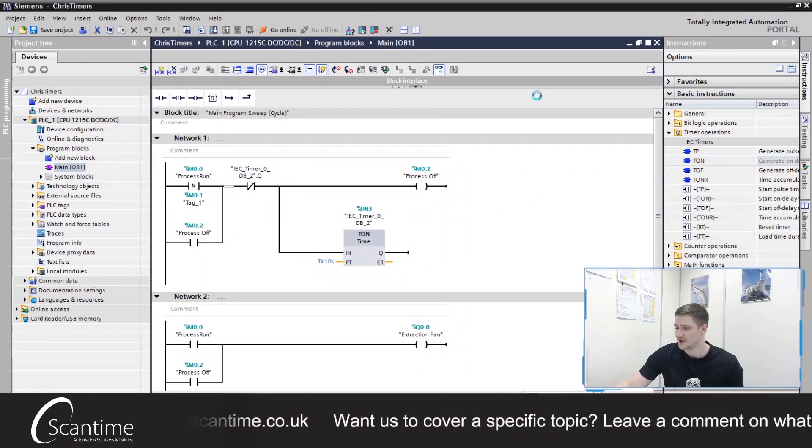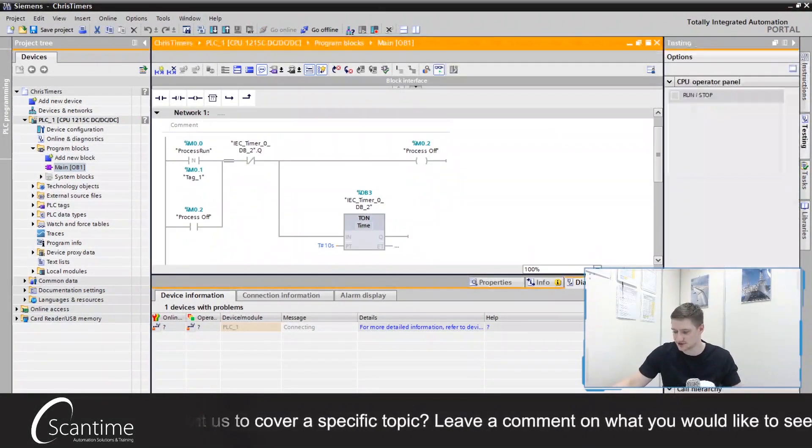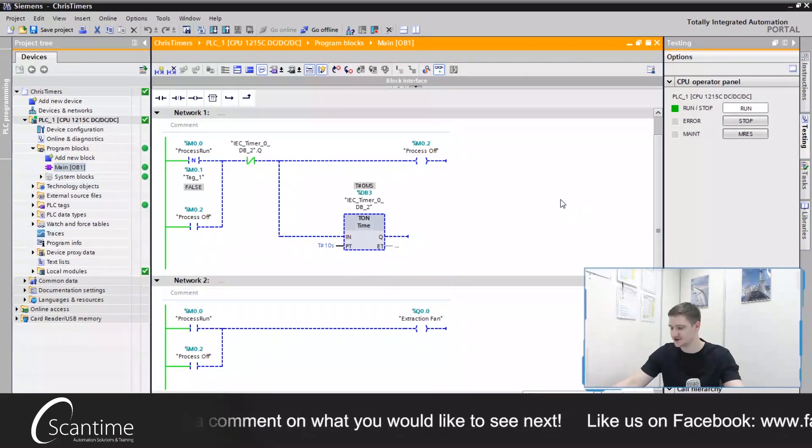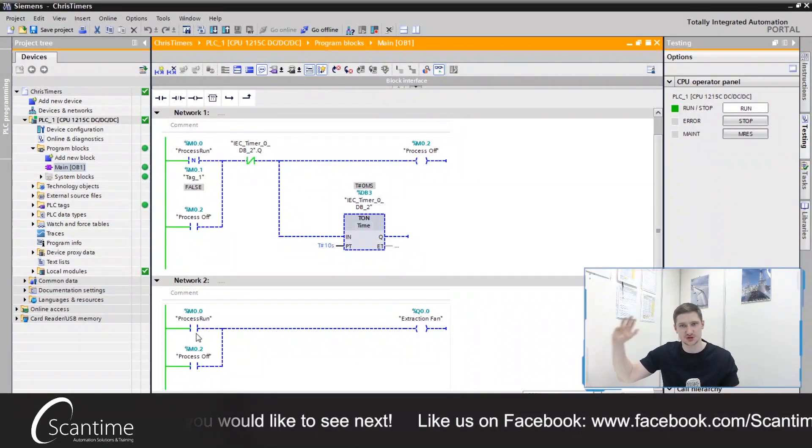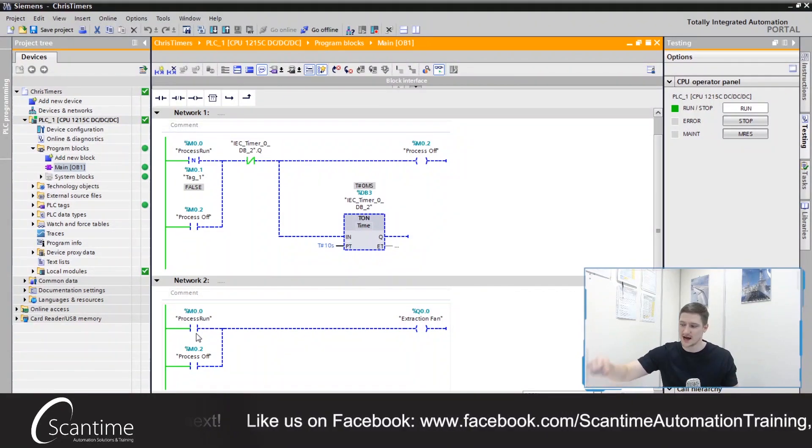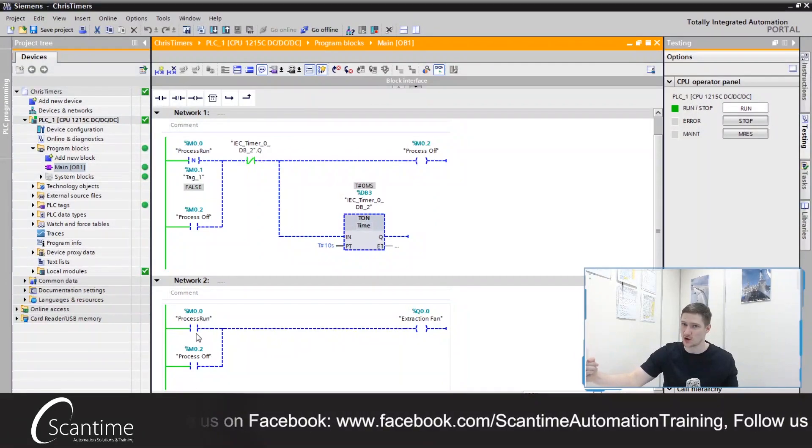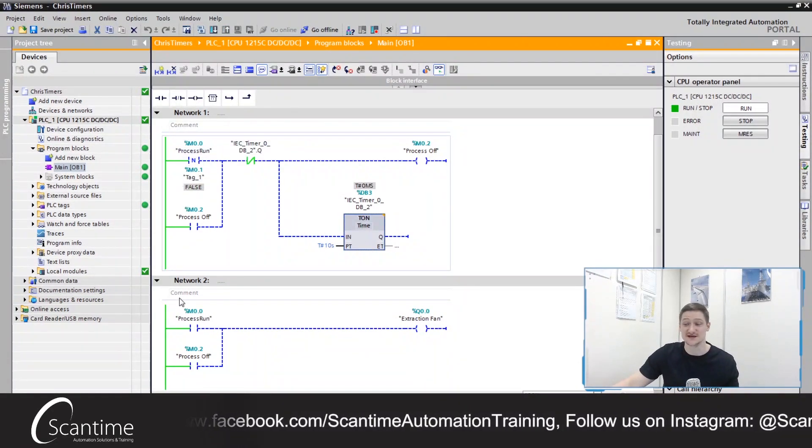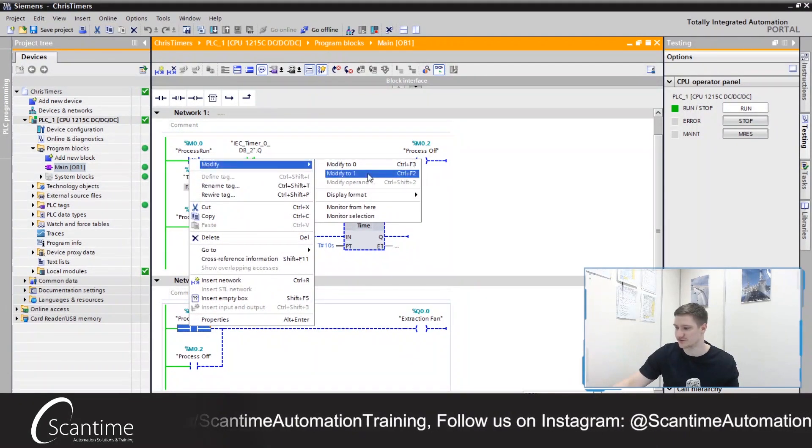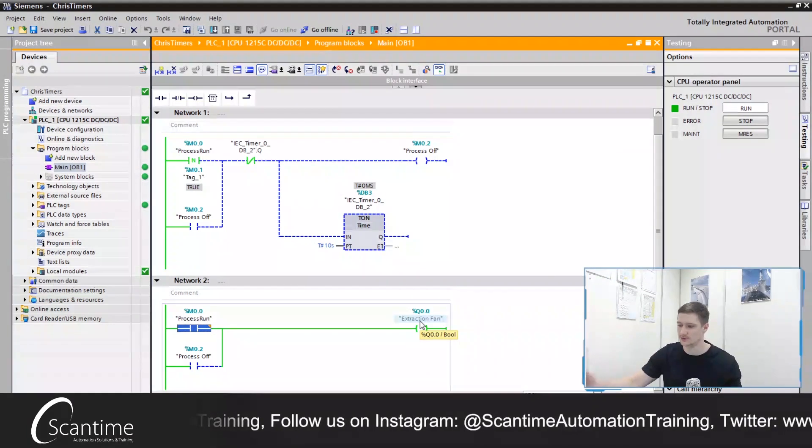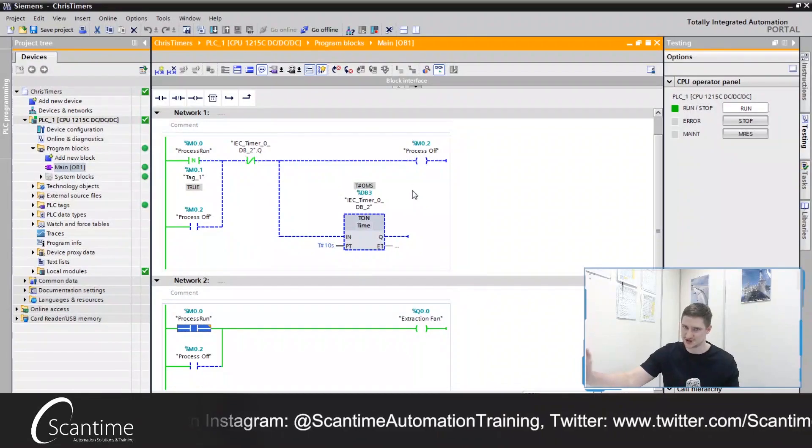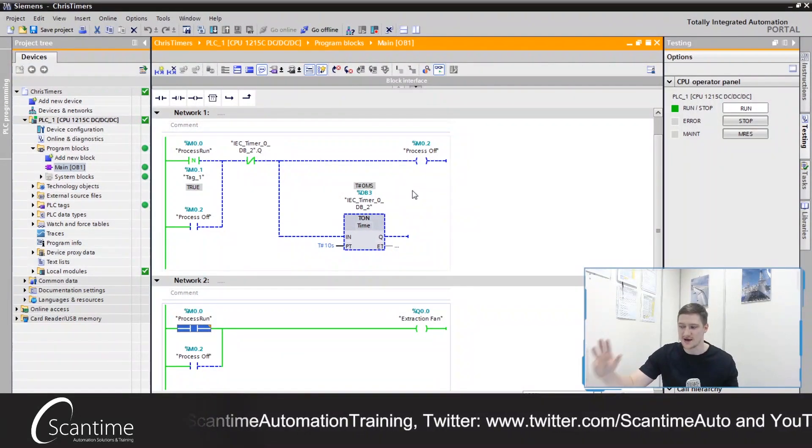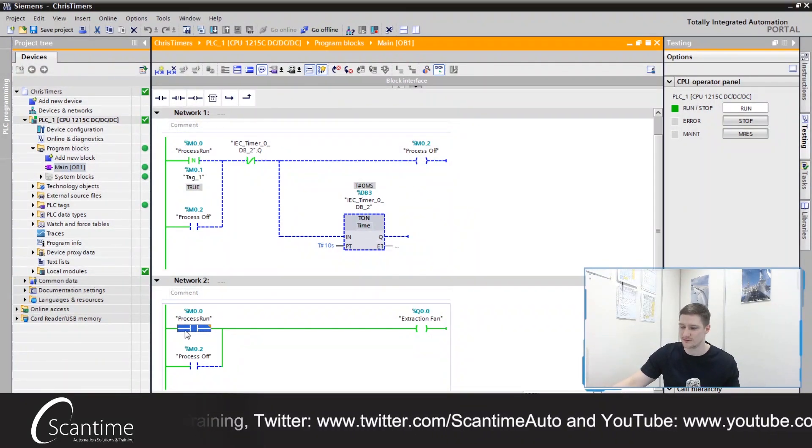Let's go online. Let's minimize all the networks and these little boxes at the bottom. So when the process run turns on, the extraction fan turns on. When the process run turns off, our extraction fan stays on for 10 seconds. Let's see if this works. Right click the contact, modify it to 1. Our extraction fan is currently on, which is what we should be seeing. At the moment, nothing is running, which is exactly how that TOF runs. It only kicks into gear when the process turns off.